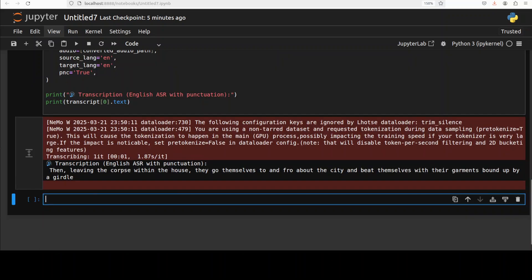You can see that it has produced a transcription. If I quickly read through it, it says 'Then leaving the corpse within the house, they go themselves to and fro about the city and beat themselves with their garments.' Yep, totally correct.